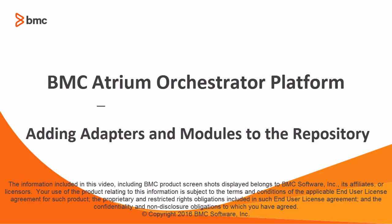Hi, I'm Dorothy Poole, Lead Information Developer from BMC Software.